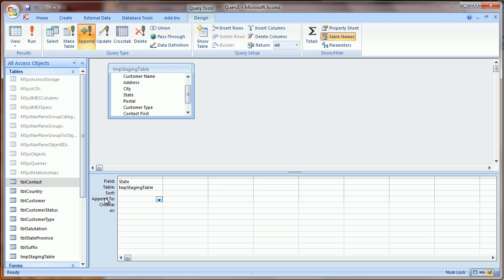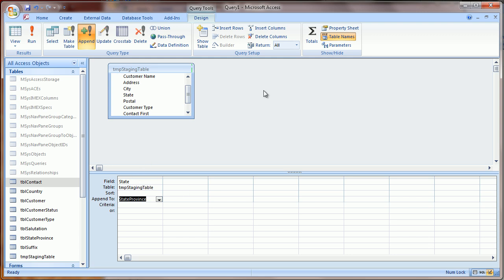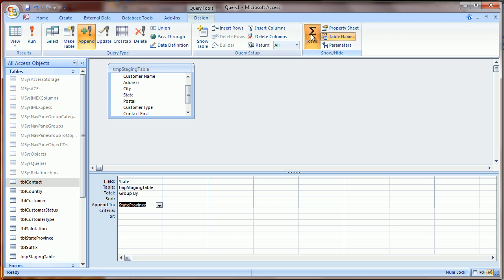So I want to add this to the State Province table. And here where it says Append To, I'm going to choose State Province, which happens to be the text value for State. Now it's important to click this Totals button here. The reason for that is, in our spreadsheet...